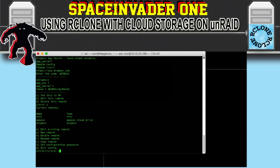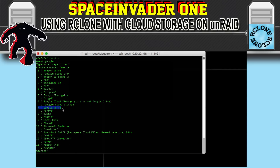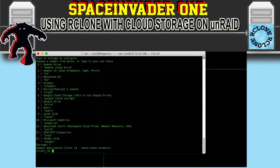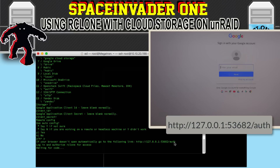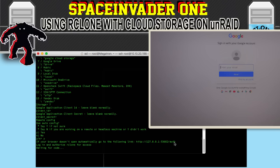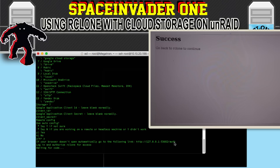And lastly, we'll set up Google Drive. Type N for new and give it a name — let's call this one Google. Then choose number seven for Google Drive, and again leave client ID and client secret empty. This is another one we have to set up through the Unraid GUI, so type Y for yes. Put the same link into your Unraid GUI browser: http://127.0.0.1:53682/AUTH. Log into your Google account and click Allow. When you see success come up, the code will be put into the terminal window. And that's Google Drive set up.